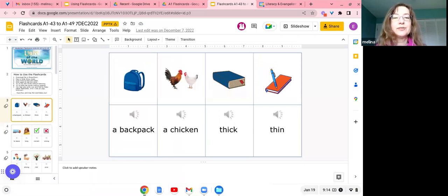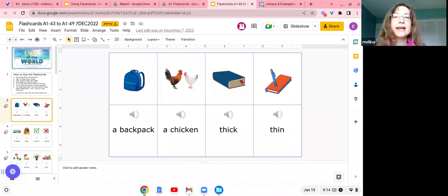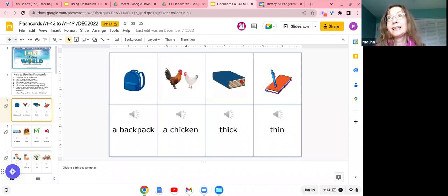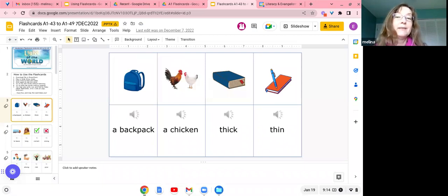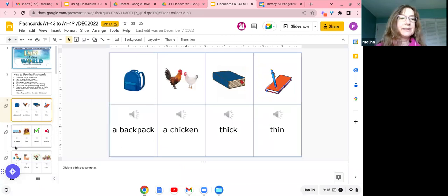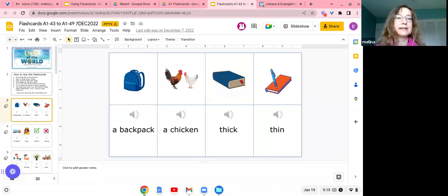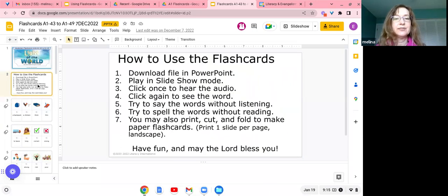I like to use those with my students either as a quick exercise where we just have them say the words to review them, or as a writing exercise where they write the words. They can also do this at home by themselves to practice pronunciation as well as learning how to write the words.